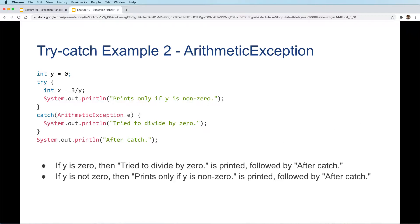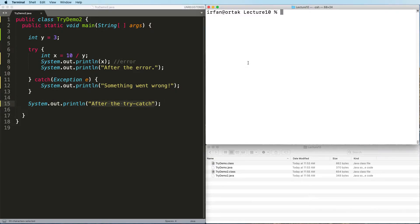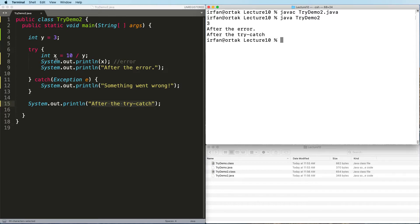Let's see this example in the editor. Here's another example — this time we have an integer y set to three, and inside the try block we have an integer x that is 10 divided by y. If everything is good we'll execute that, then print the value of x, then print 'after the error'. The program worked as expected: three was assigned to x, we printed x, printed 'after the error' — there's no error — and then the program moved on.